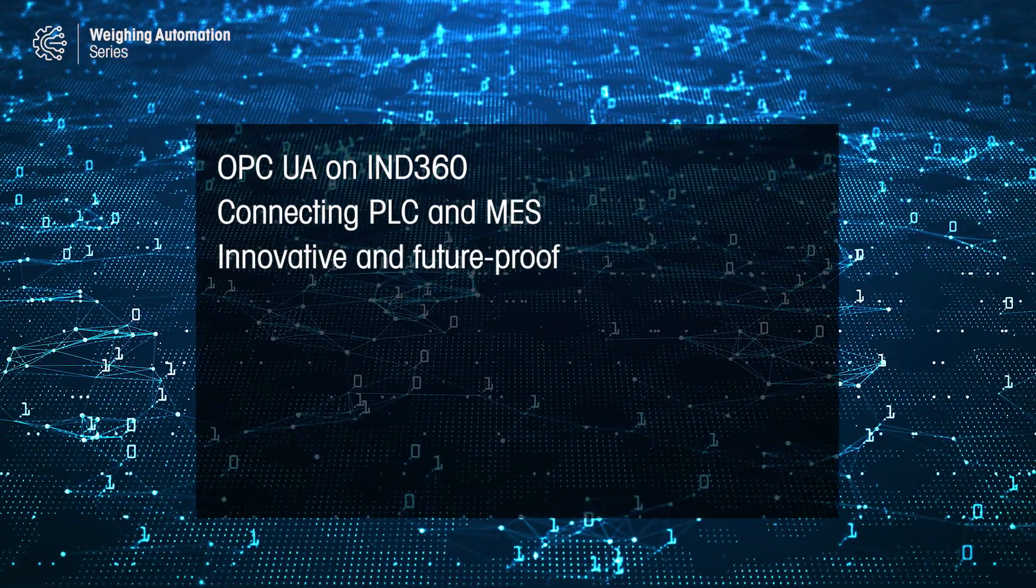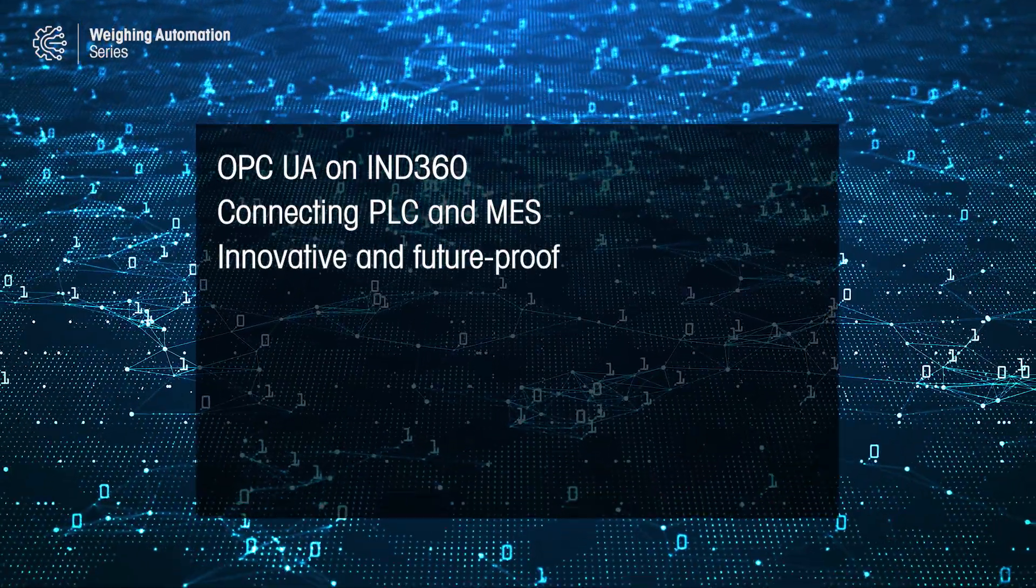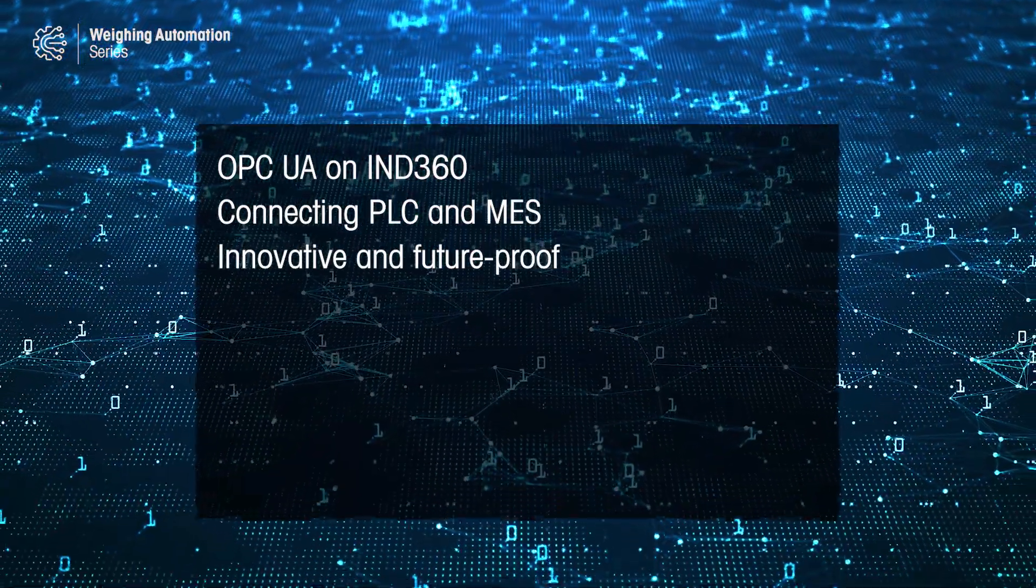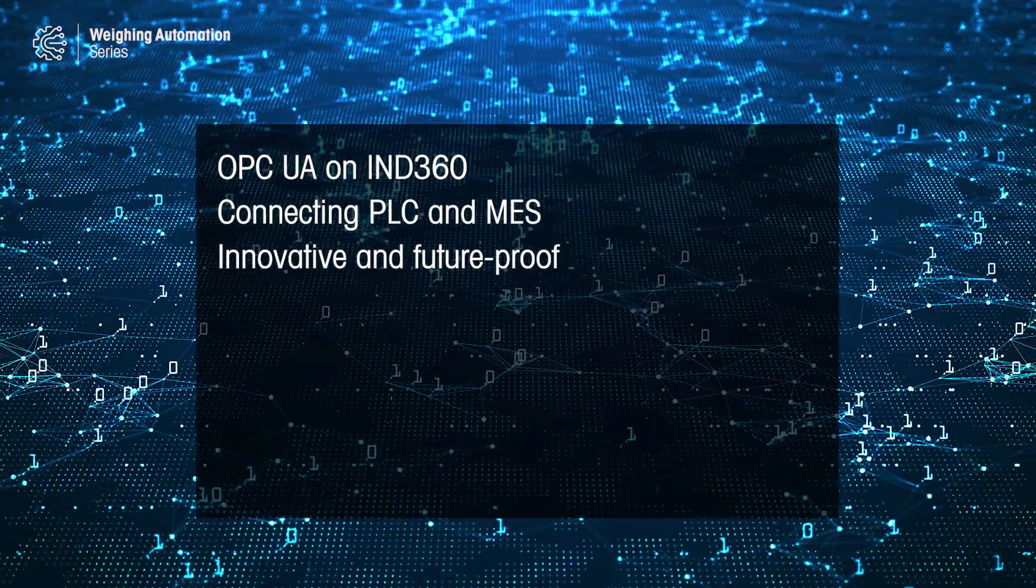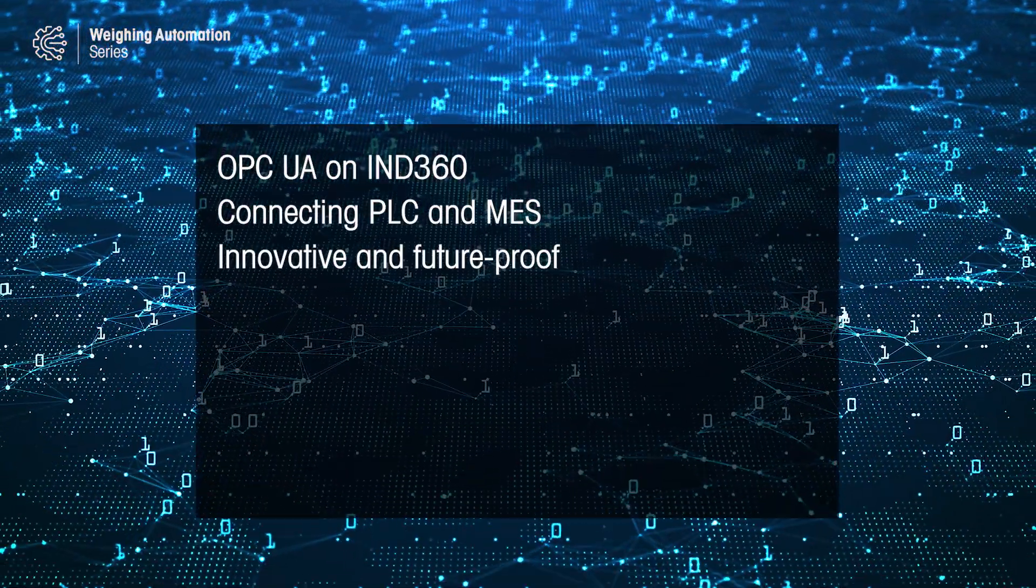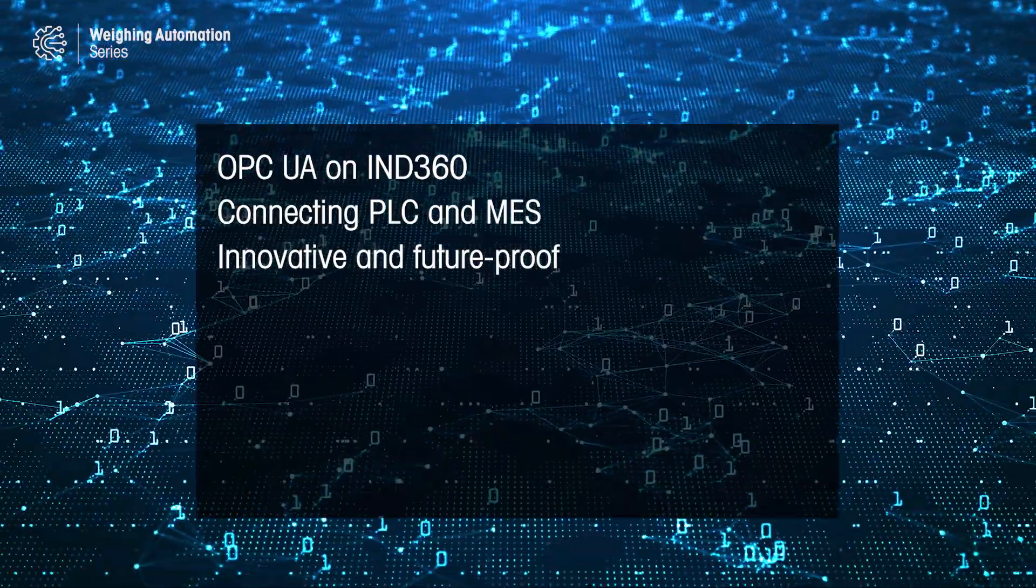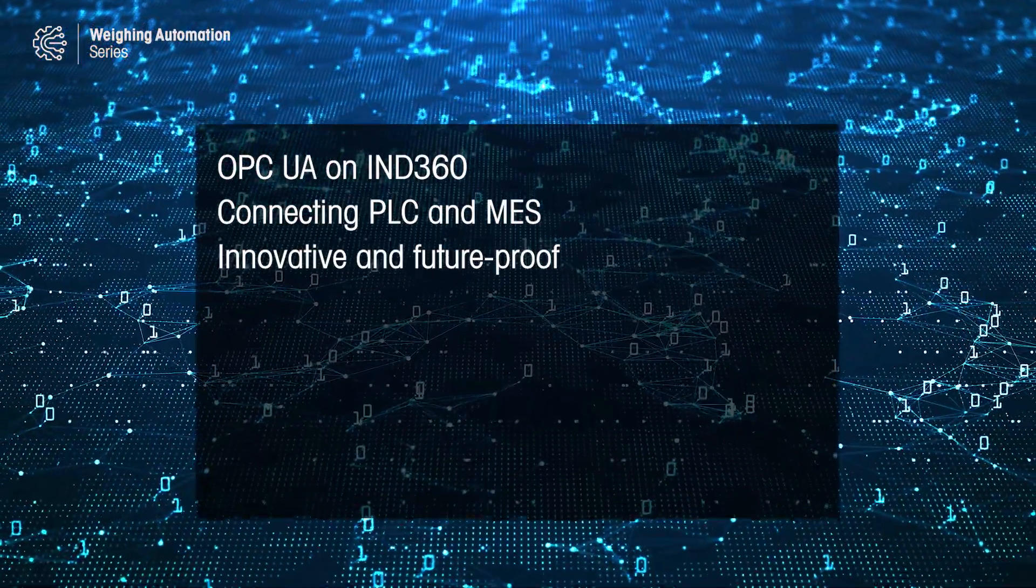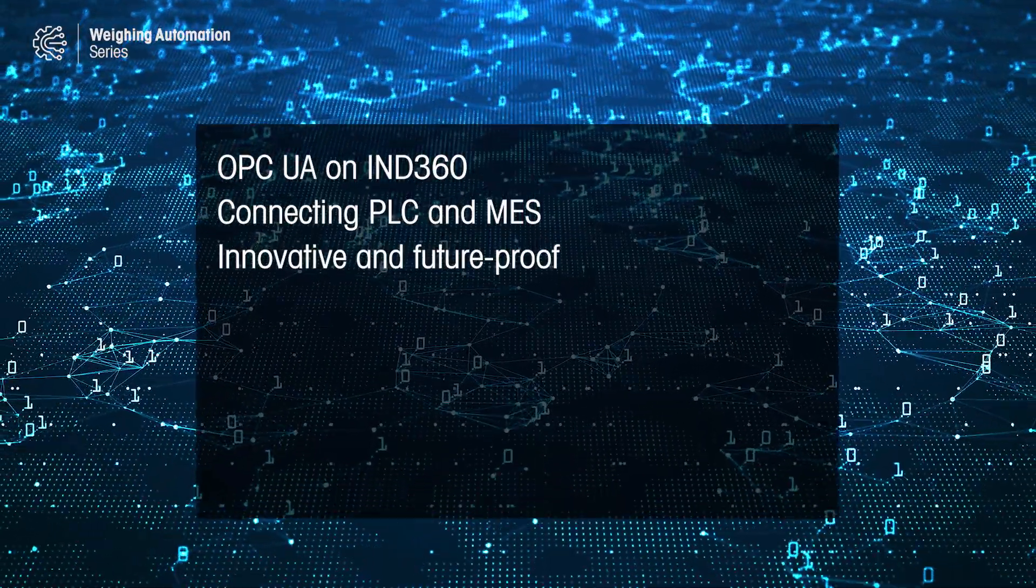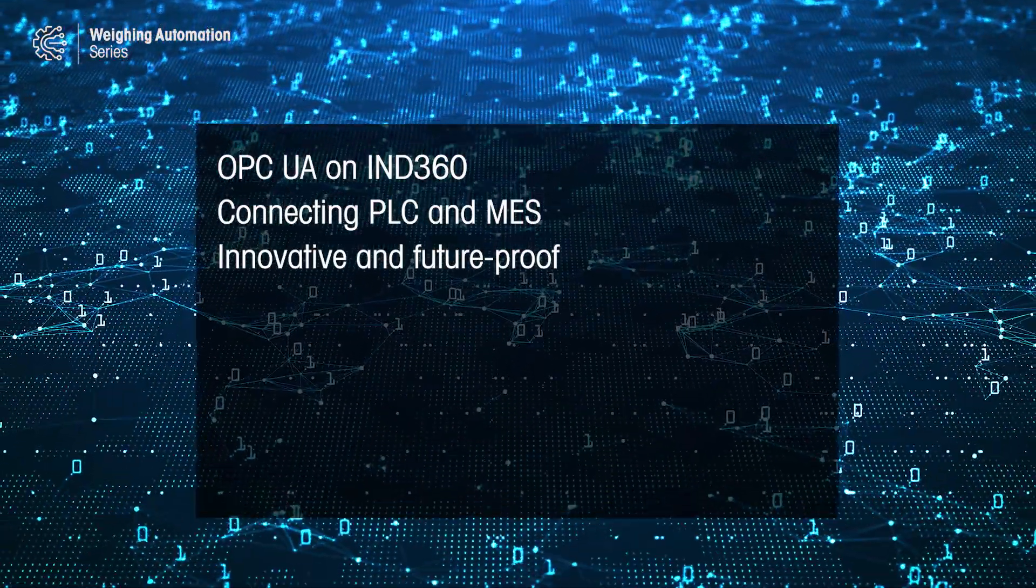In the last few minutes, you have seen just how easy it is to use IND360 Smart Factory OPC UA function. IND360 is one of industry's first devices that connects to a PLC, DCS, and MES simultaneously, becoming a perfect fit for the OT and IT convergence in today's production facilities.